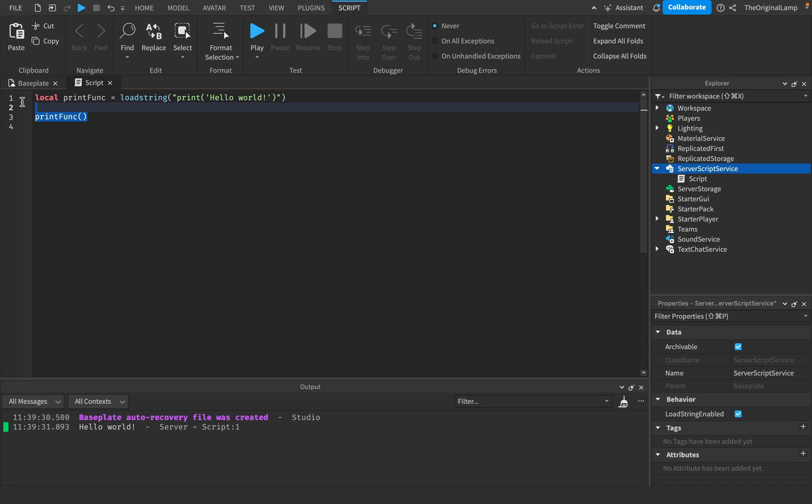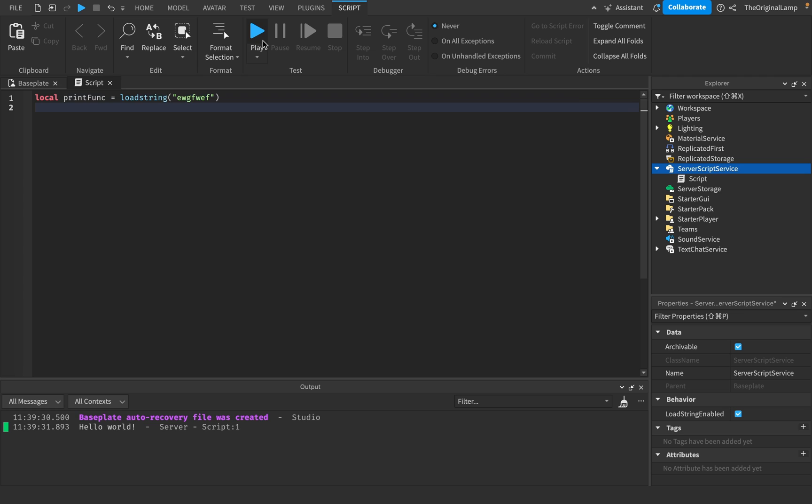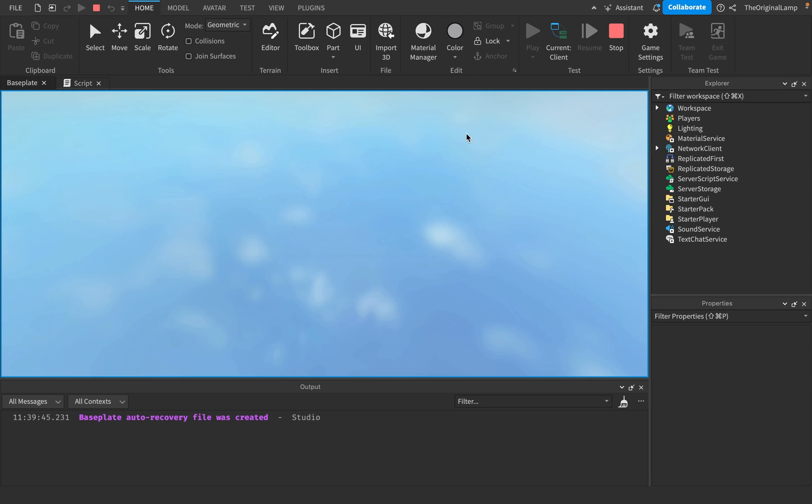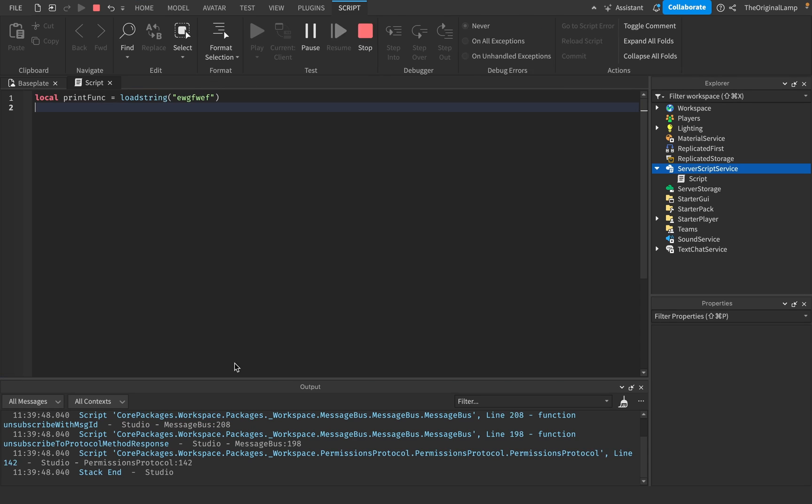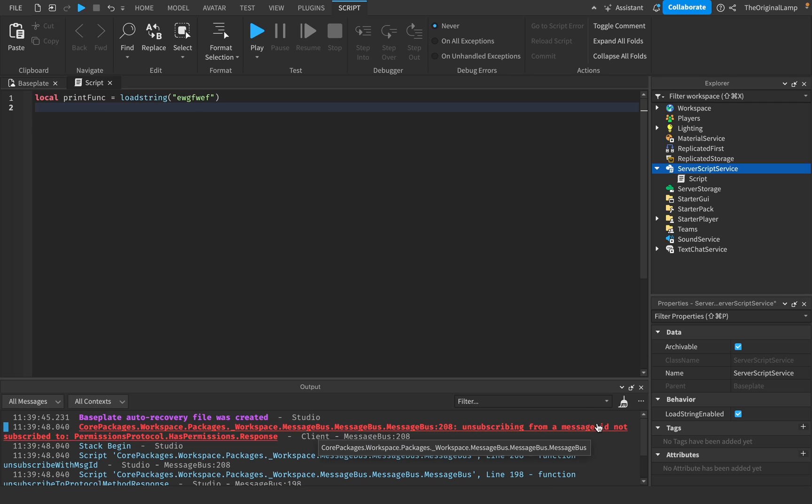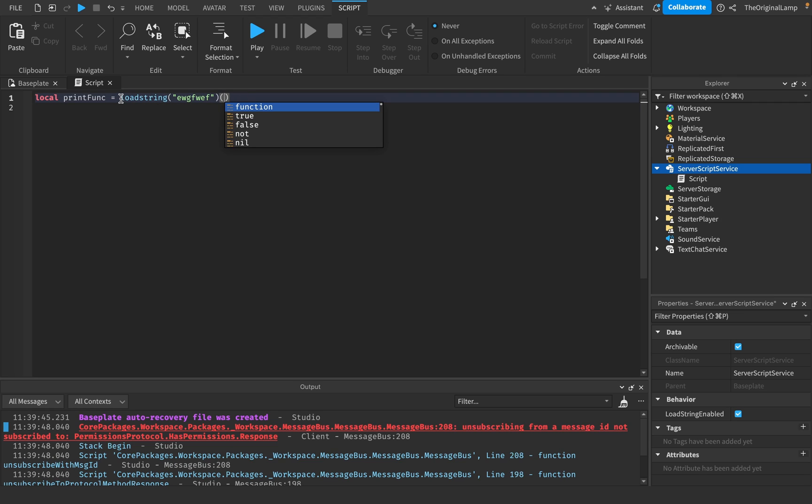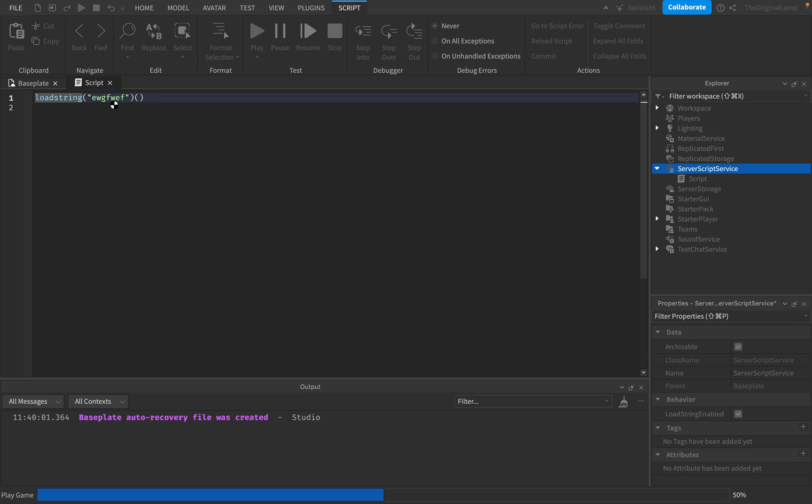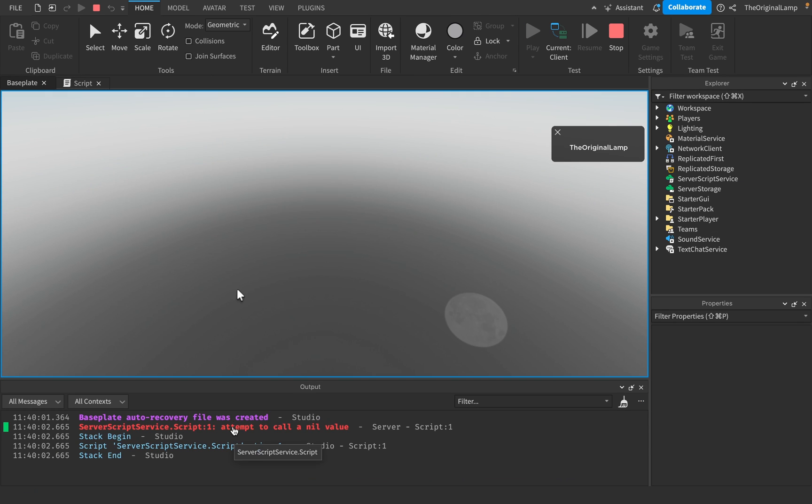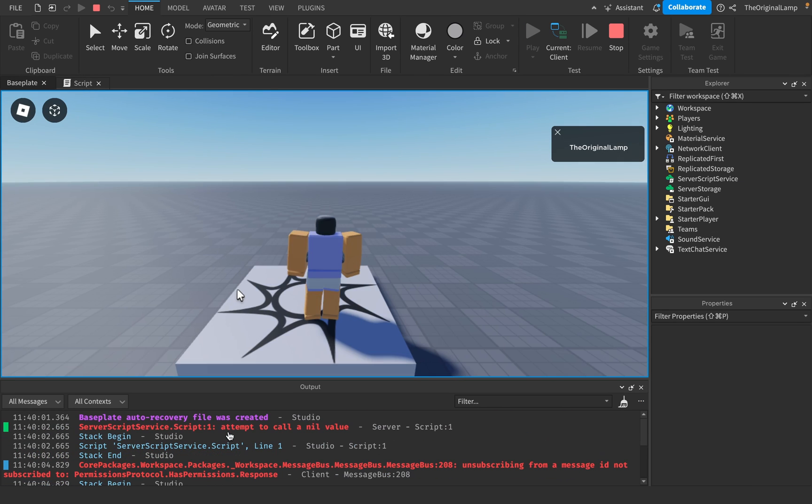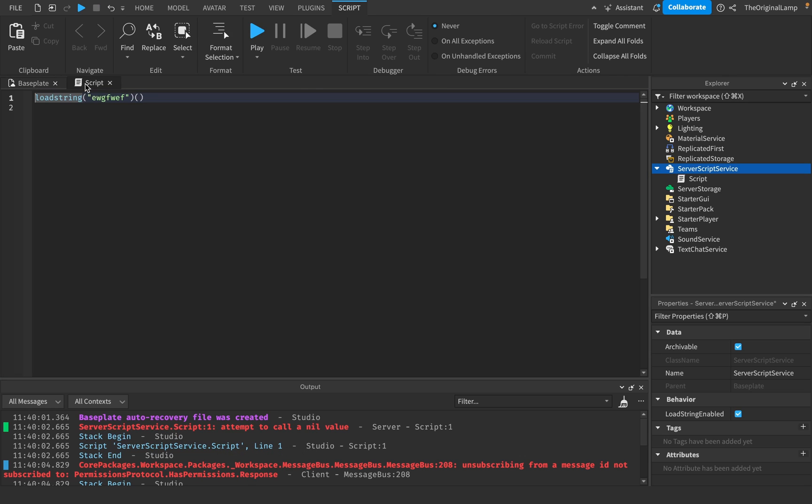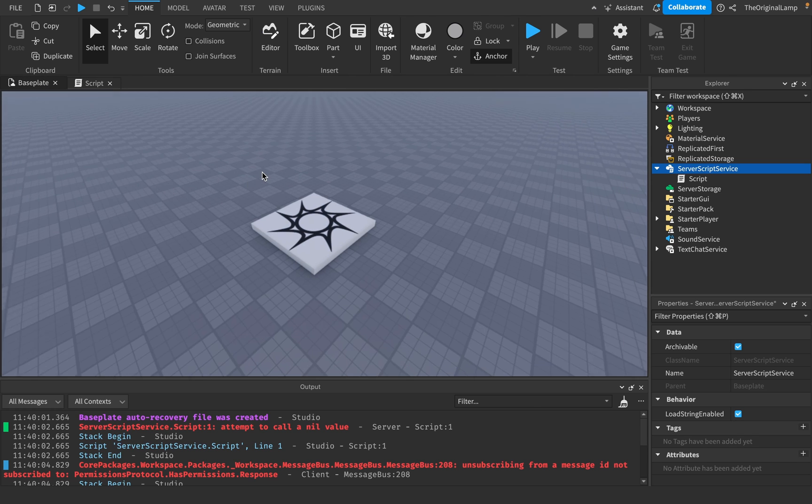Now, what else can we do with this? What is like the power of loadstring? Because here's the thing. If we just give it some random text, it's not gonna do anything. Or actually, I guess I'm stupid because let me see. Core packages message bus. Unsubscribing from a message ID not subscribed to. What does that mean? Who knows? Roblox is drunk right now. But yeah, if I try to run this line of code, it's not gonna work because it's like attempt to call a nil value. Like this code doesn't do anything.